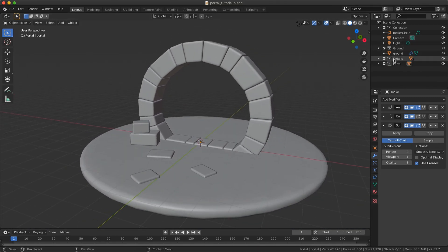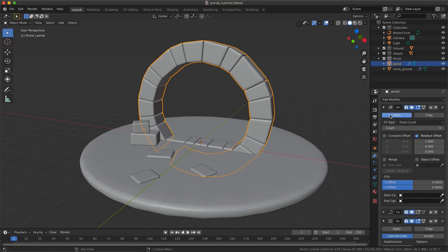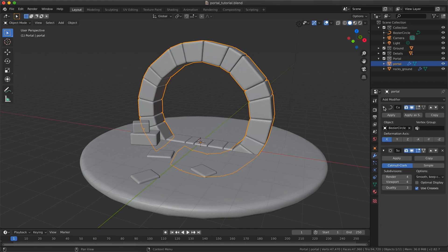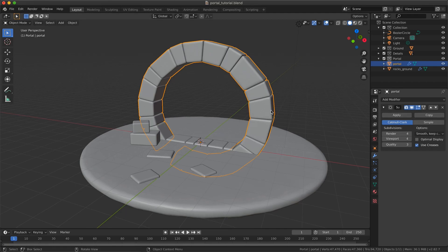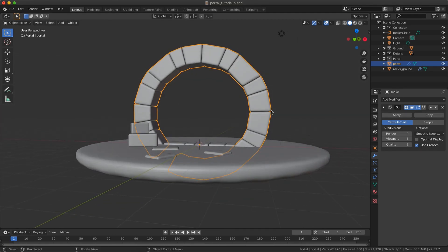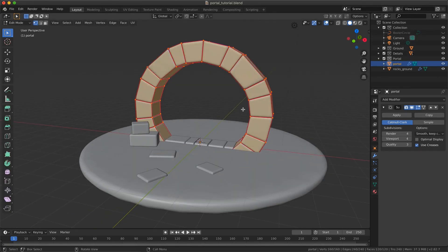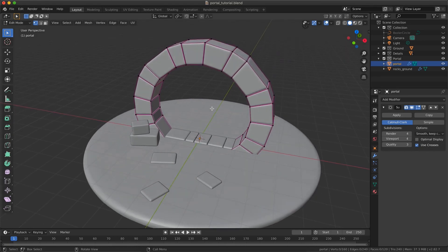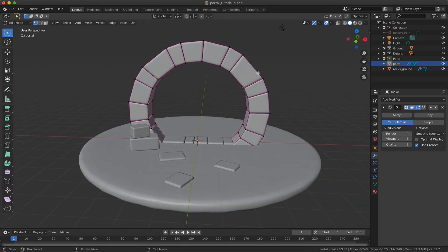I think we are done with the base of our asset here, so we can apply the array and the curve modifiers. I will just delete some bricks of my portal because I don't want it to be perfect.